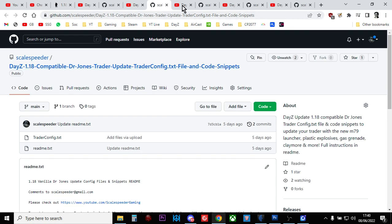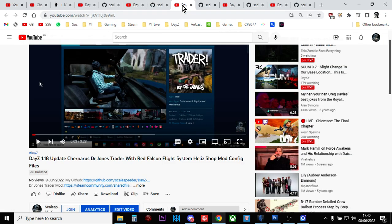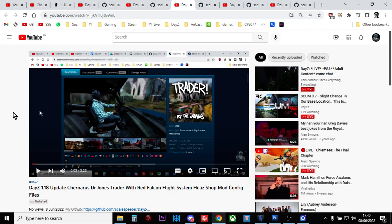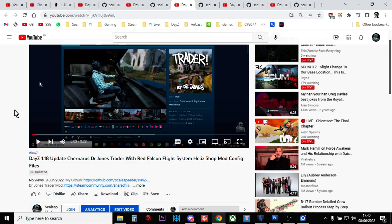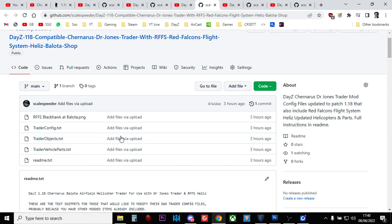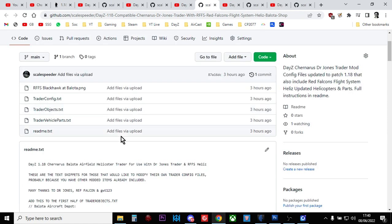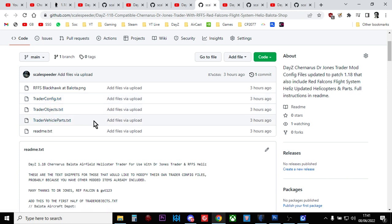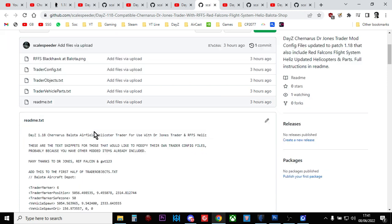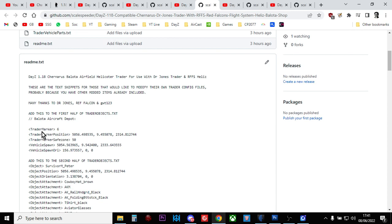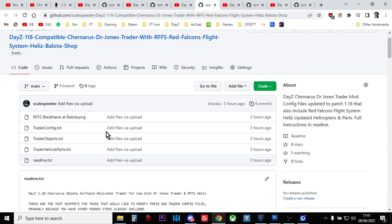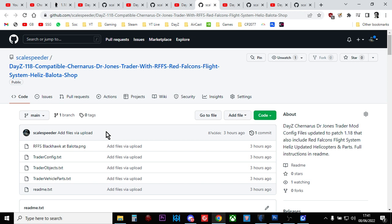The rest of these are about Dr. Jones and Red Falcon's flight systems helis. The next video is an update that allows you to have Dr. Jones trader on Chernarus with the Red Falcon's flight systems helis shop at Balota. There's a link in the description below that will take you to my GitHub repository. You can either upload the trader config, trader objects, and trader vehicle parts text over the top of the existing trader config files, or if you go into the readme there's full instructions and little text snippets so if you've got other mods you can just copy and paste those bits. That gives you on Chernarus 1.18 compatible Dr. Jones trader with a helicopter shop at Balota.